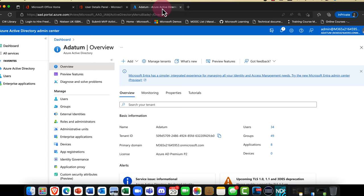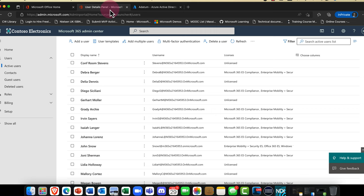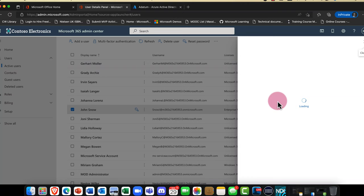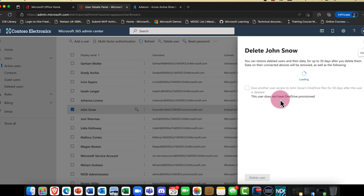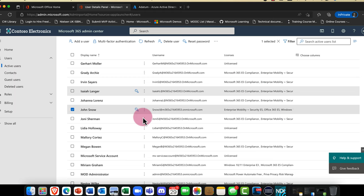That is how you create and manage a user in Microsoft 365. There is one last thing we need to talk about, though. I want to select a user — what happens if Jon leaves the company? If Jon leaves, you're going to need to delete him.